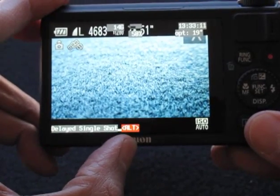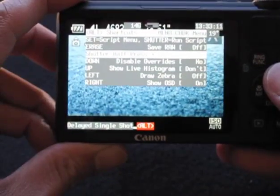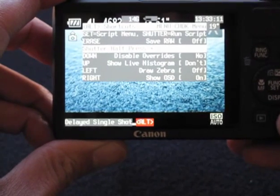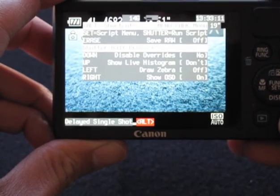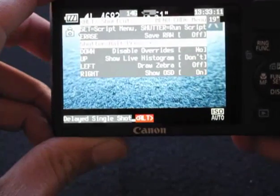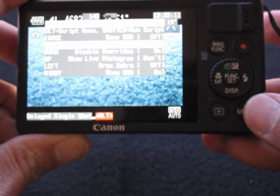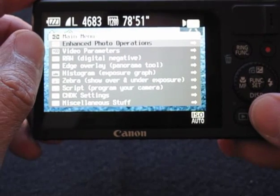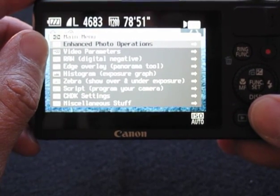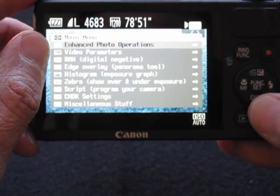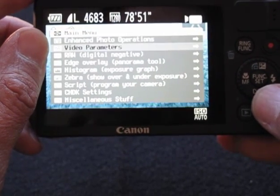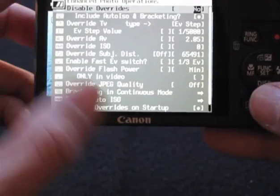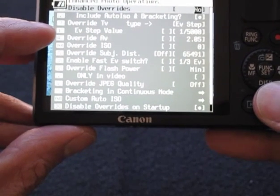I just want to show you how I took the high-speed photos. You have to press the menu button to go to the other settings, and you will see a different menu. The top one says 'enhance photo operation' - just use the navigator button to go down to that item.